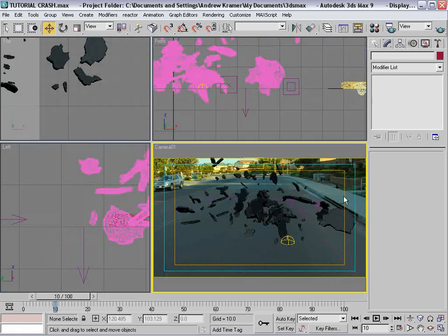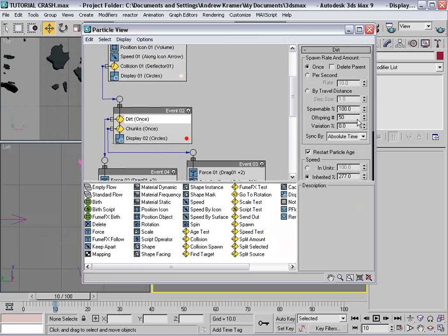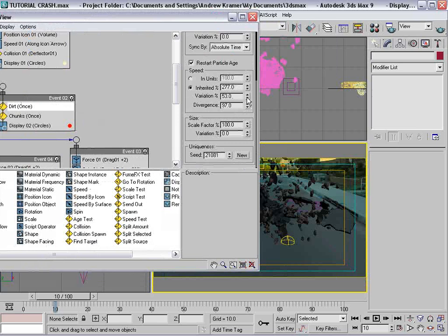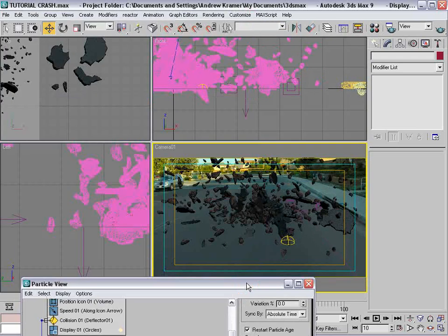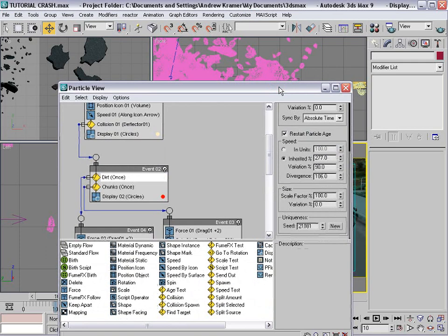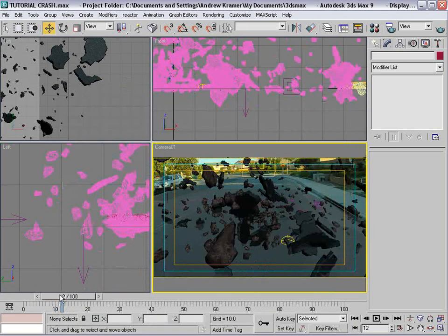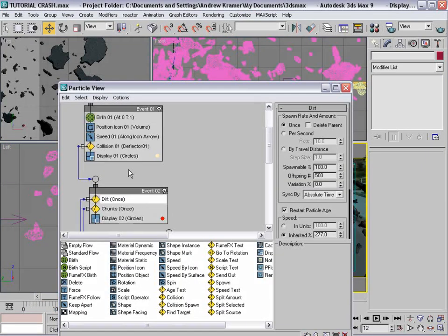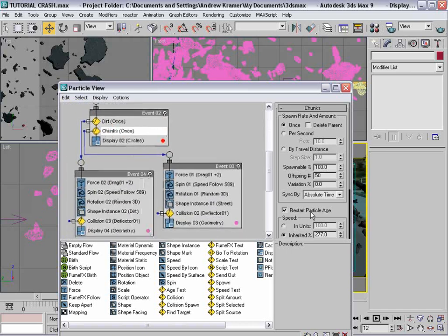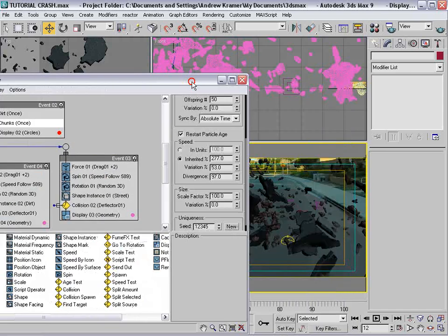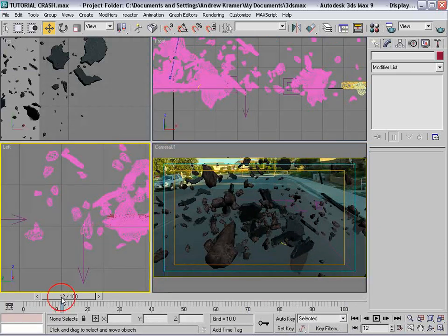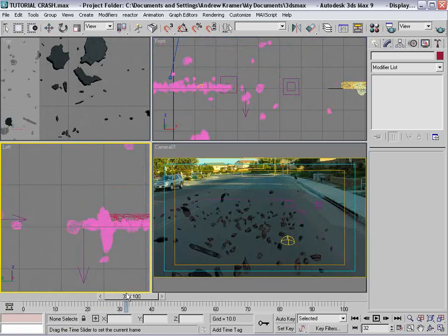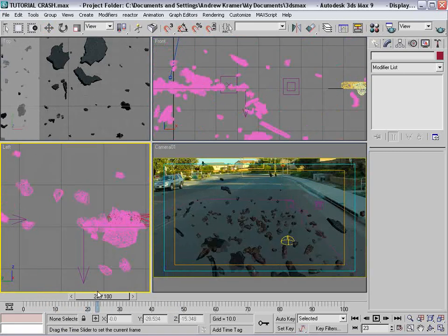Let's add more pieces — hit 6, go into the dirt event, and turn up the offspring to 500. Turn the variation and divergence up so particles go everywhere — just a wild party. Also go into the chunks event and turn down the inherited speed so the dirt pieces fly faster since they're smaller.